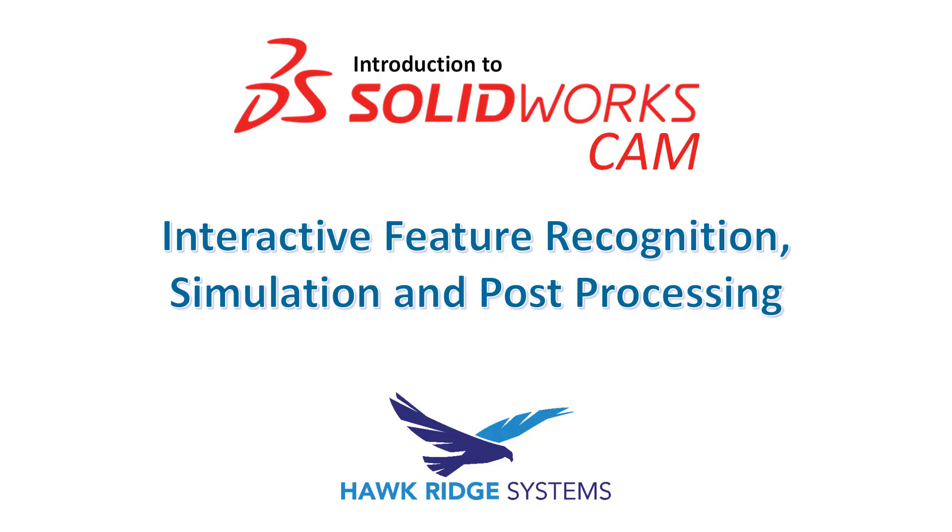In this video we will cover interactive feature recognition, simulation, and post-processing inside of SOLIDWORKS CAM.